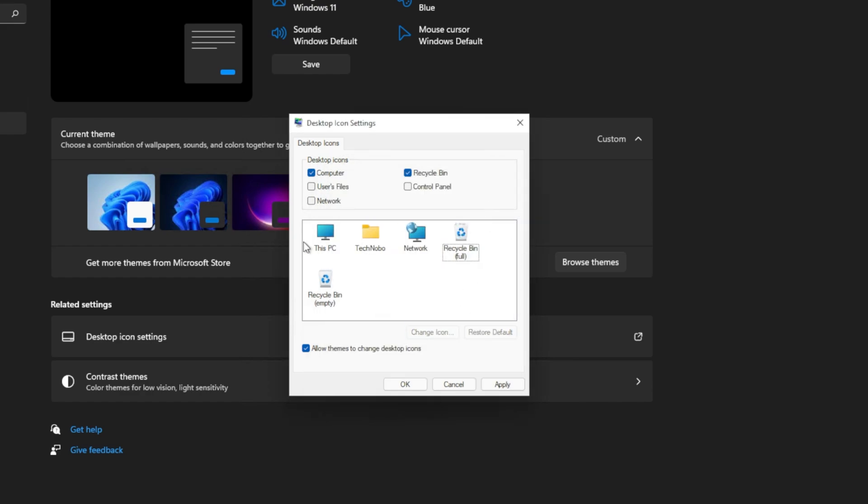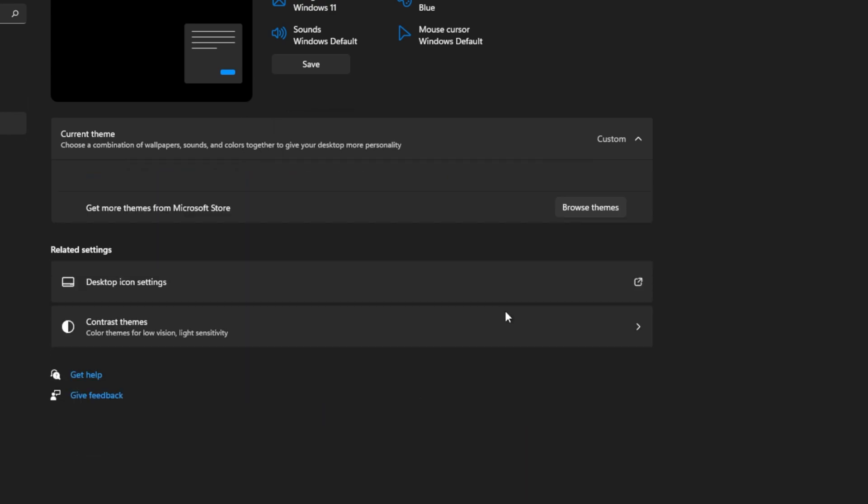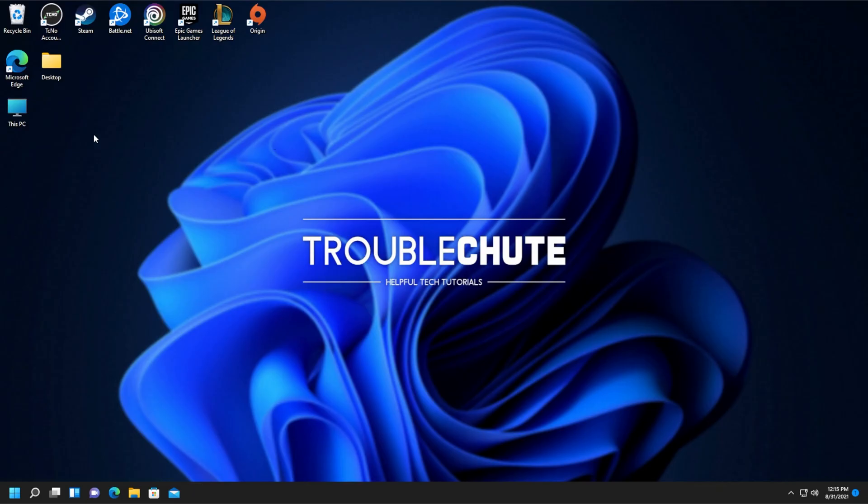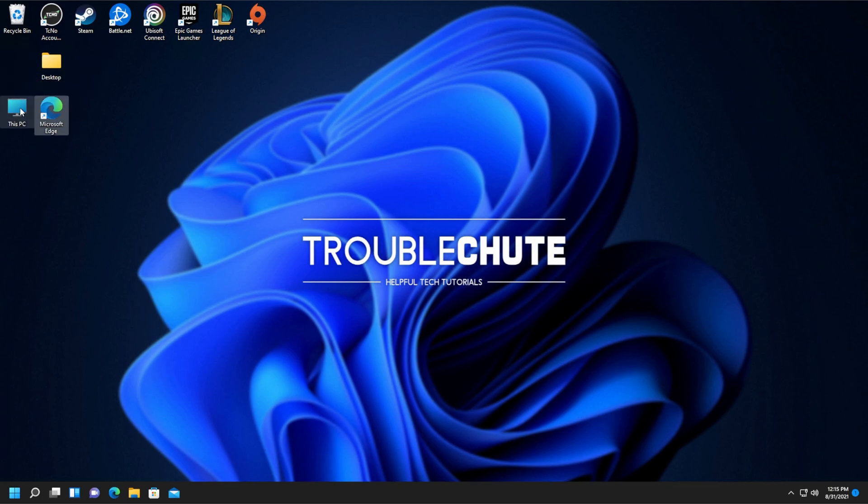But anyways, after doing that, selecting what you like, clicking Apply and OK, you'll see the new icons or the icons you asked to be removed, either on your desktop or not on your desktop anymore. It's that simple.